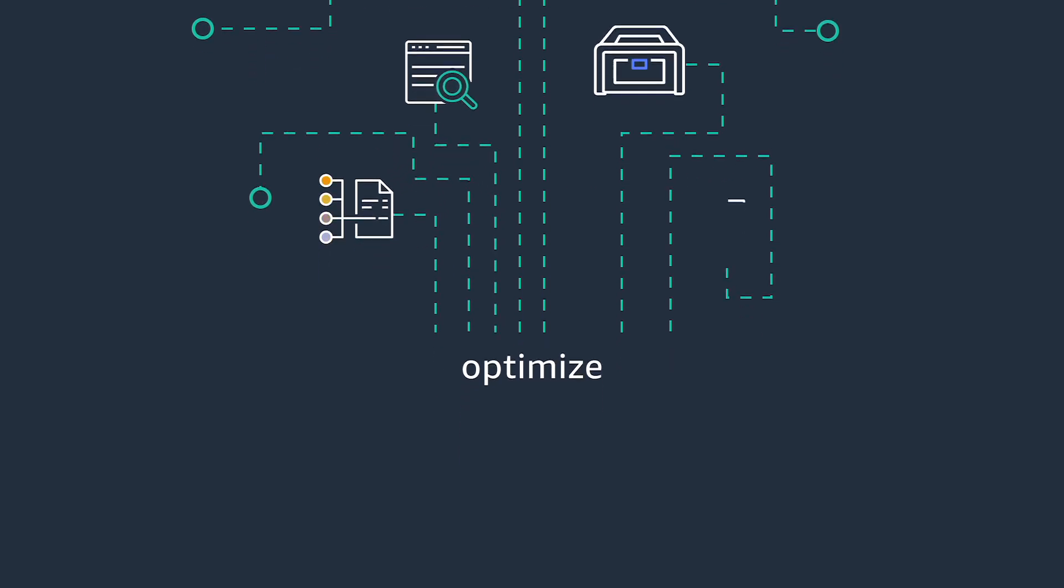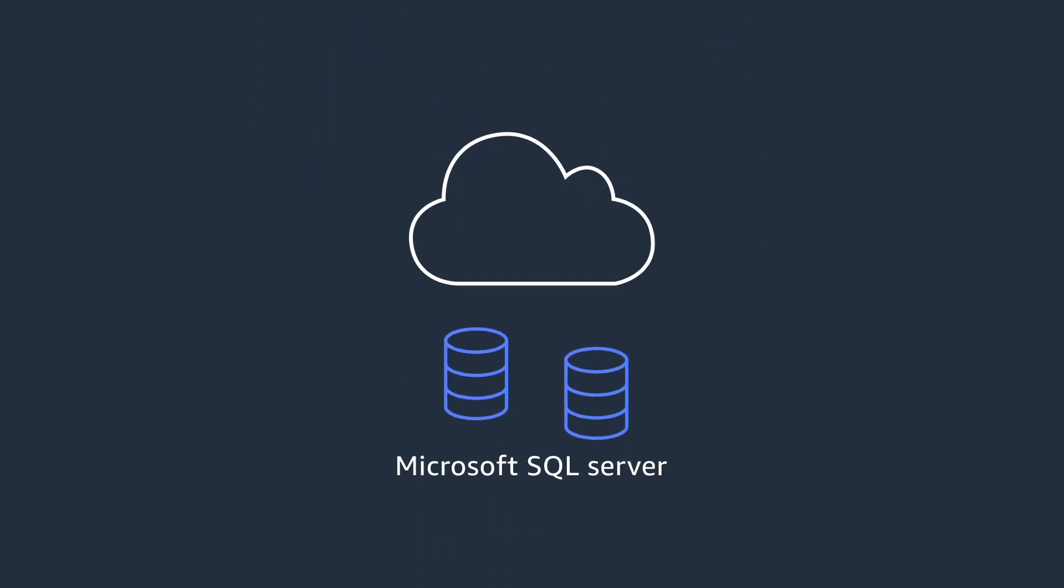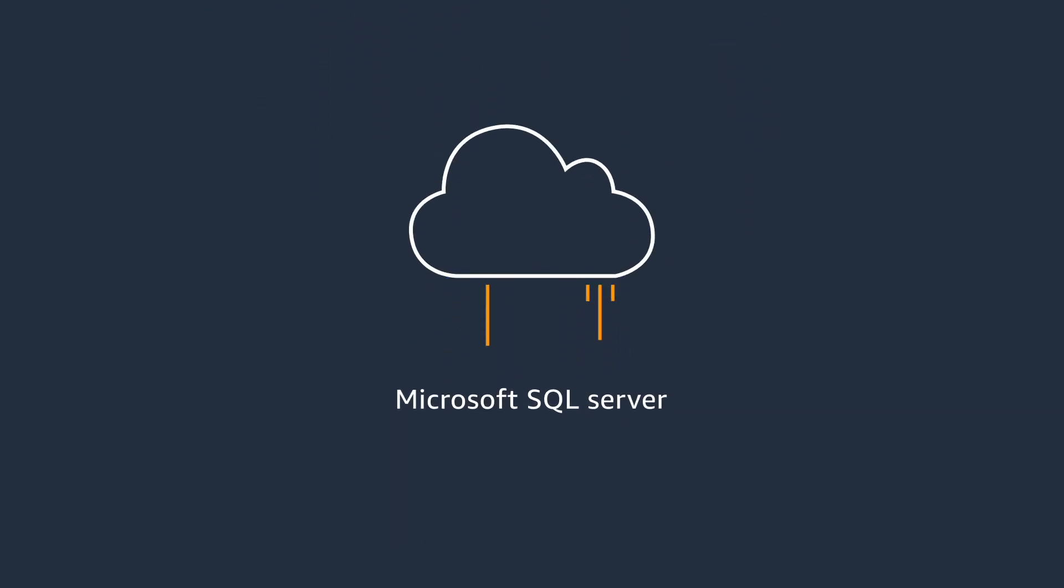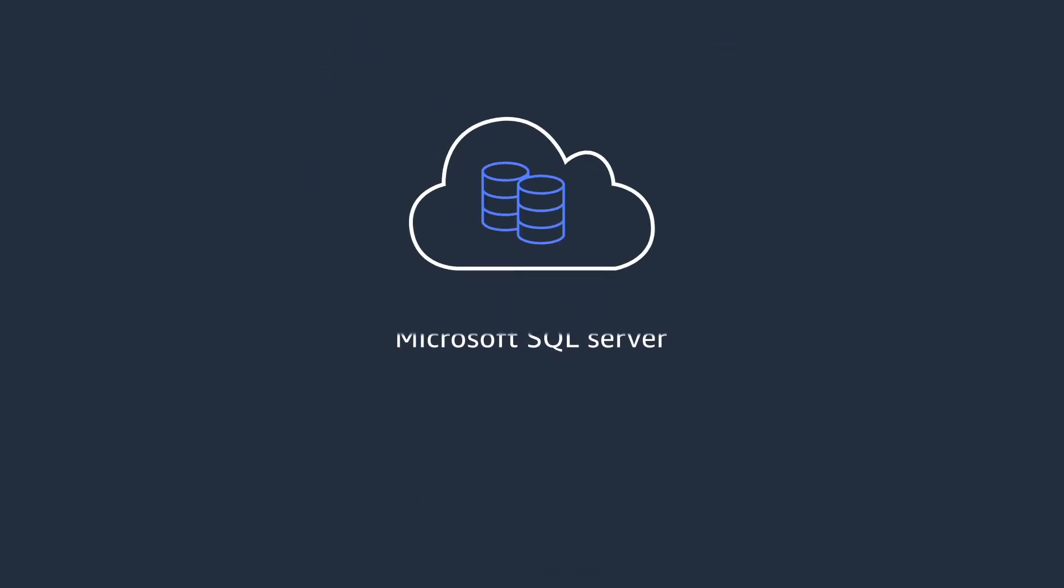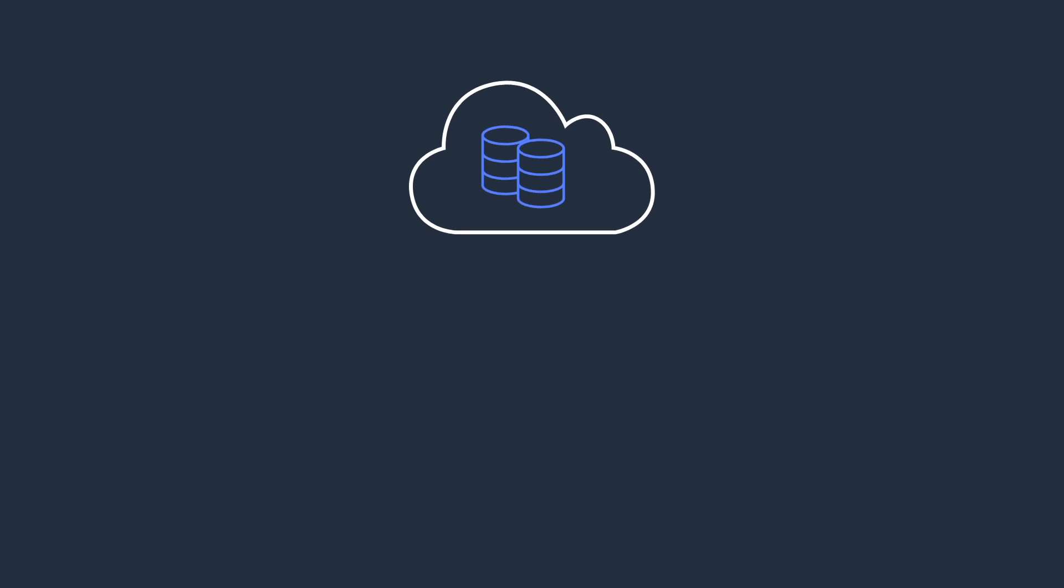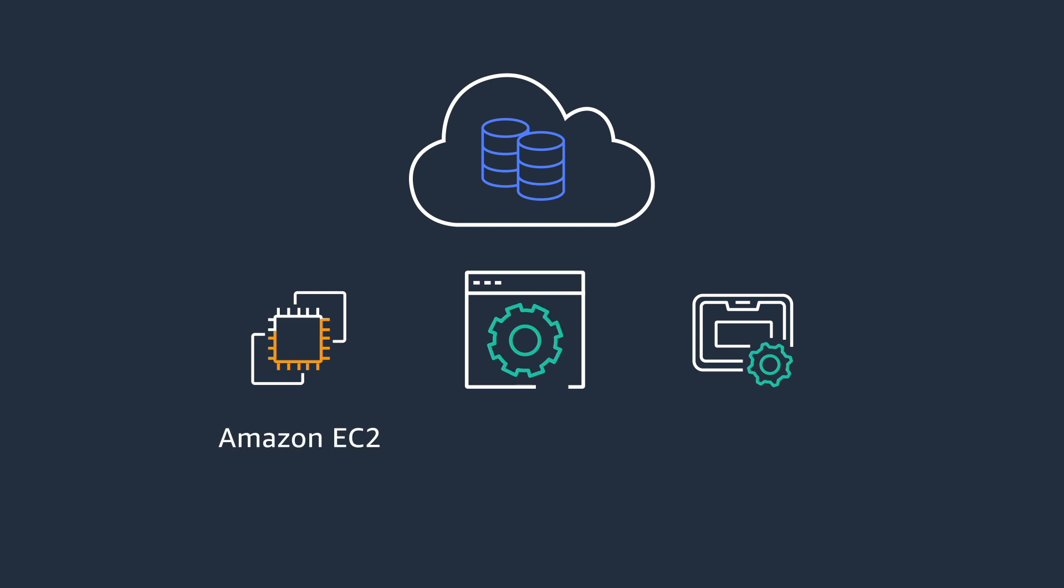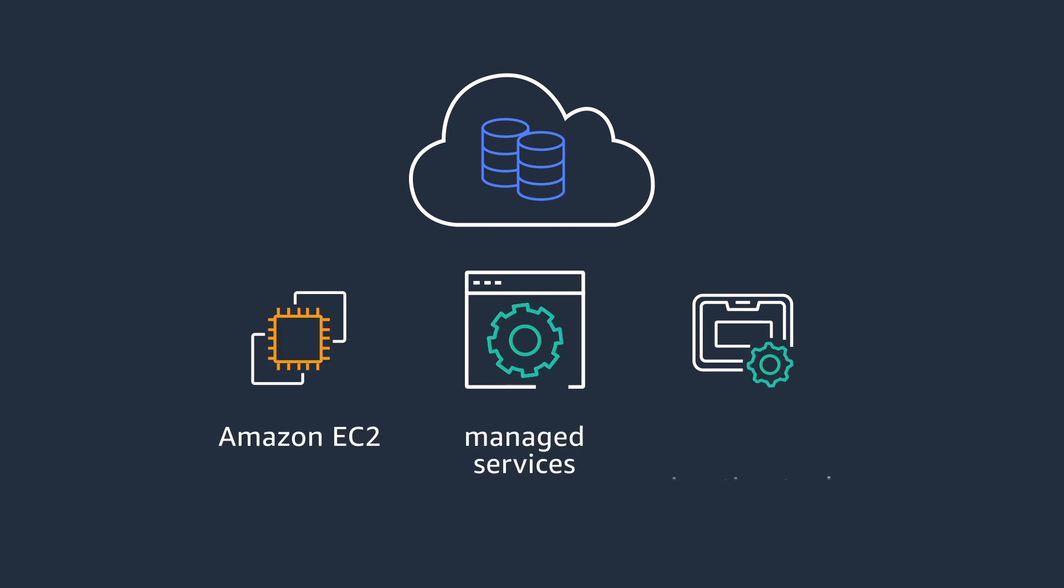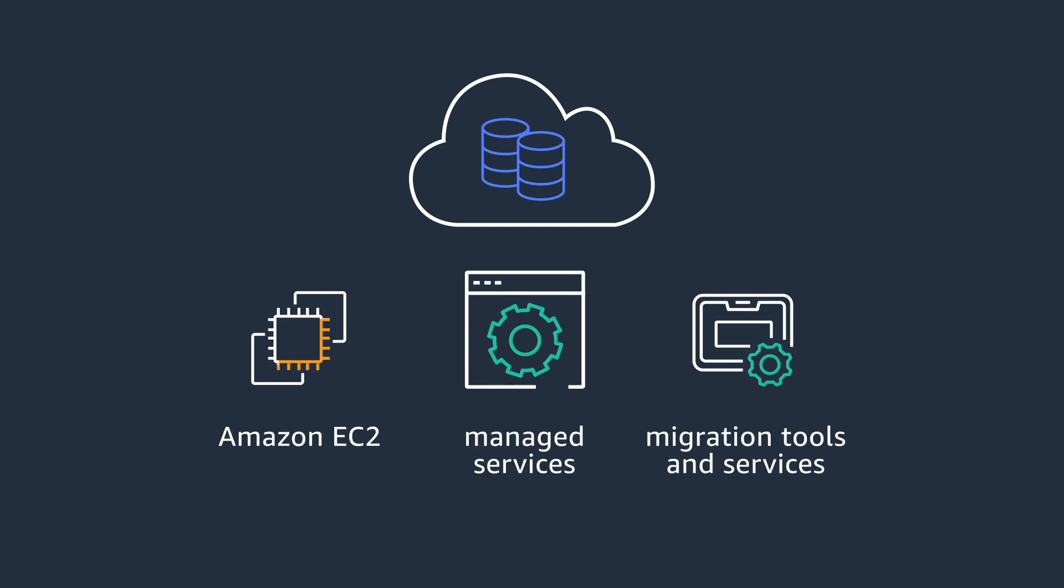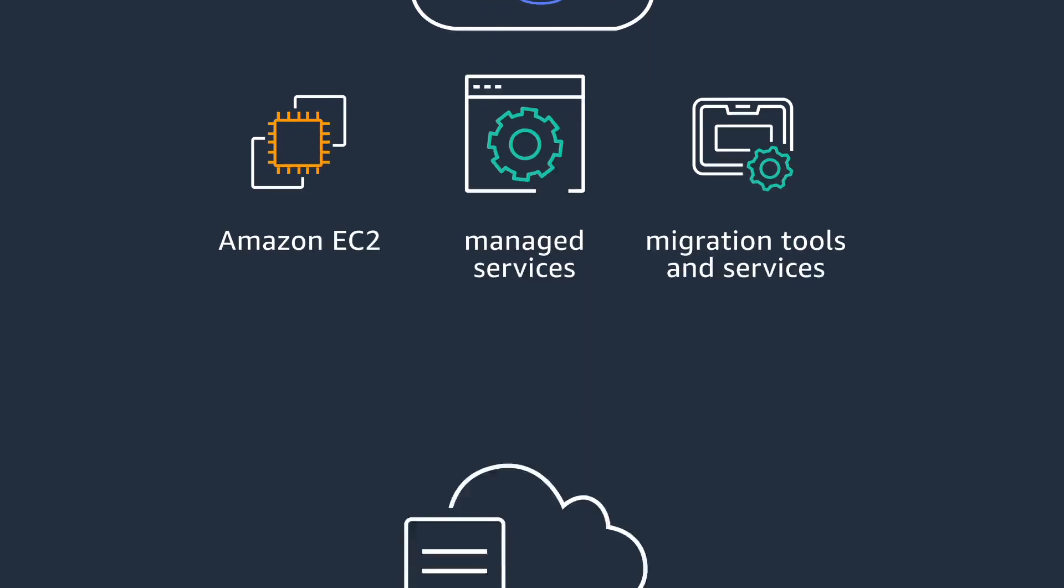Microsoft SQL Server is central to many customers' AWS migrations. AWS offers best-in-class performance for SQL Server workloads through a broad range of Amazon EC2 instances, managed services, and migration tools and services.